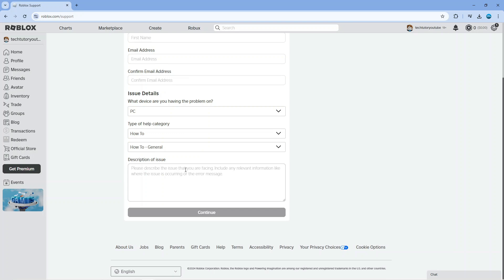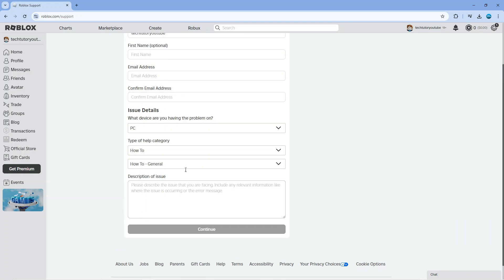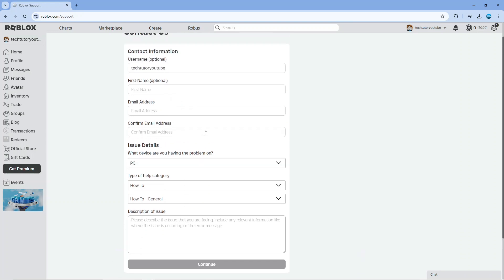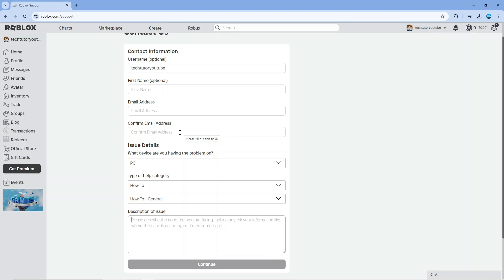Roblox will contact you via the email you provided in the form. Generally it takes about 48 hours for them to respond, but they'll help you change your location again if you've already changed it once and don't see the option in settings.